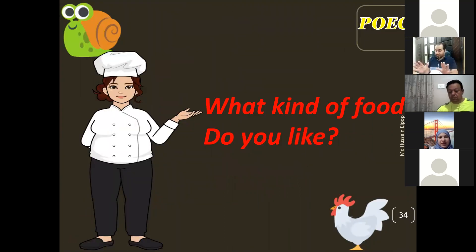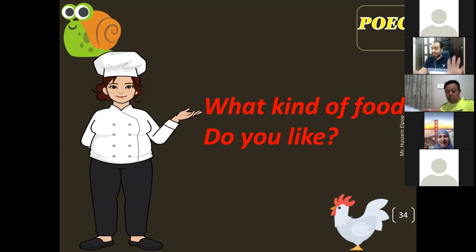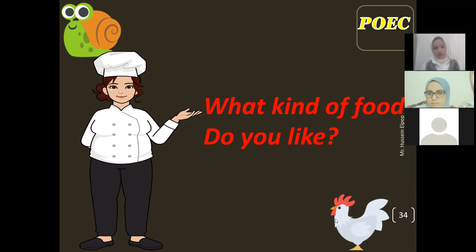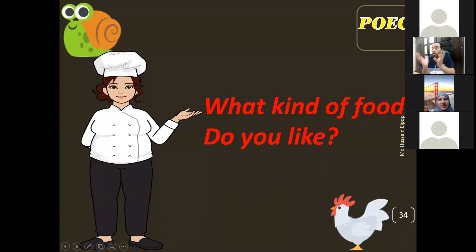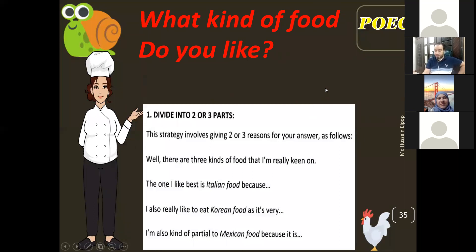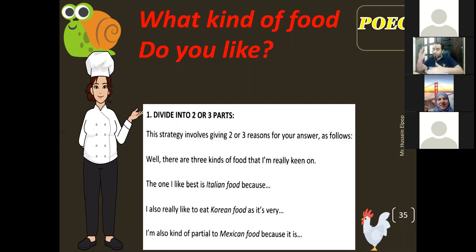Now here is our first practice. Everyone will be speaking. The examiner asks: 'What kind of food do you like?' How can we extend our words and cover the whole time? One technique is to divide the question into two or three parts. They didn't refer to only one type of food, so cover several types.